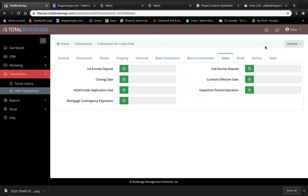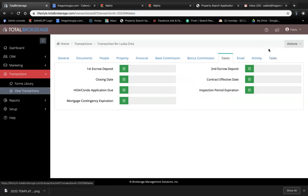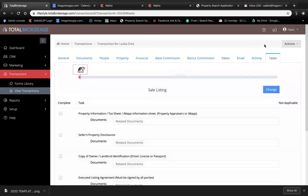The end goal here is to request a review for your listing, for a manager to review the documents that you have uploaded in Total Brokerage for them to activate your listing. So we go to Tasks.